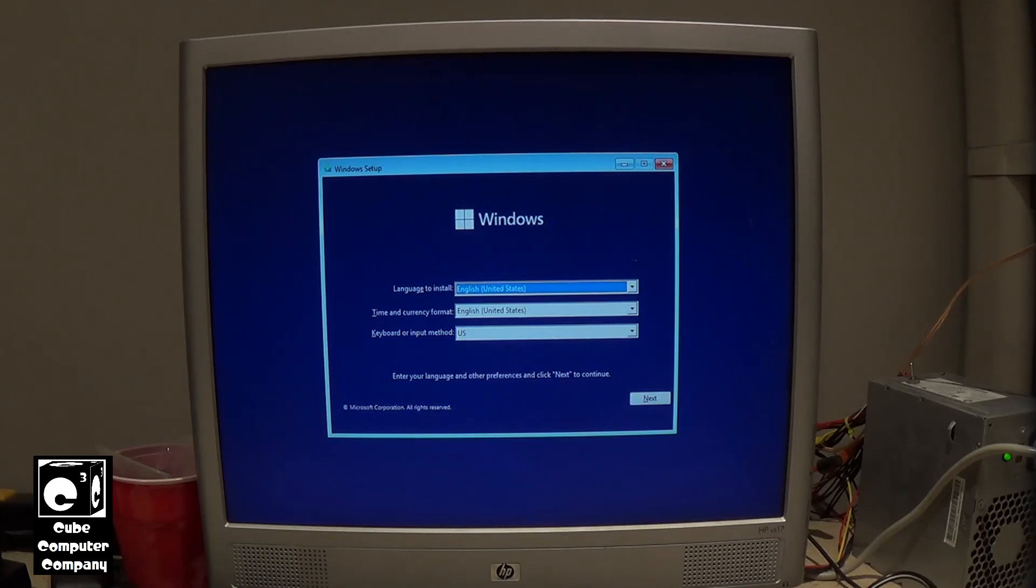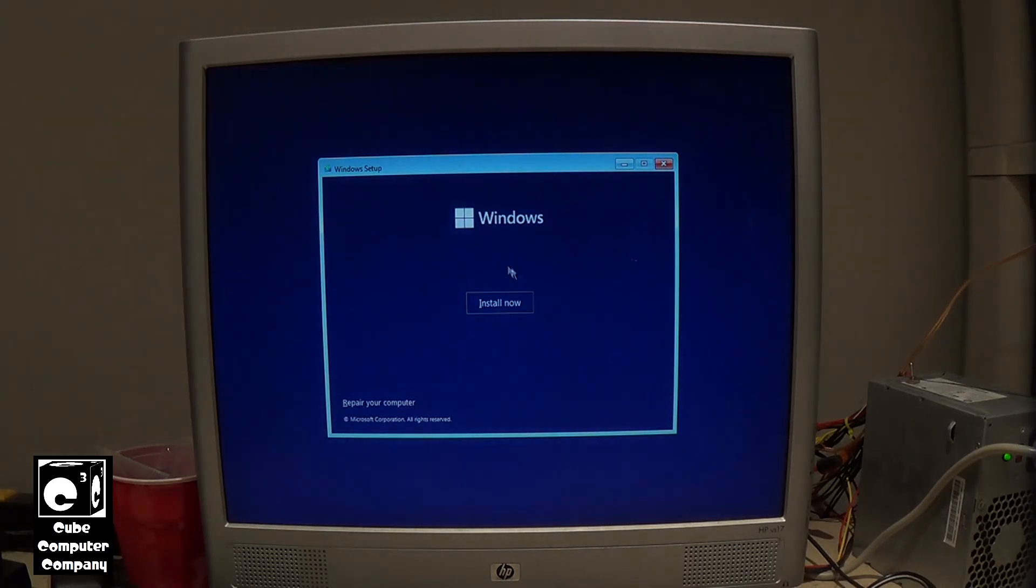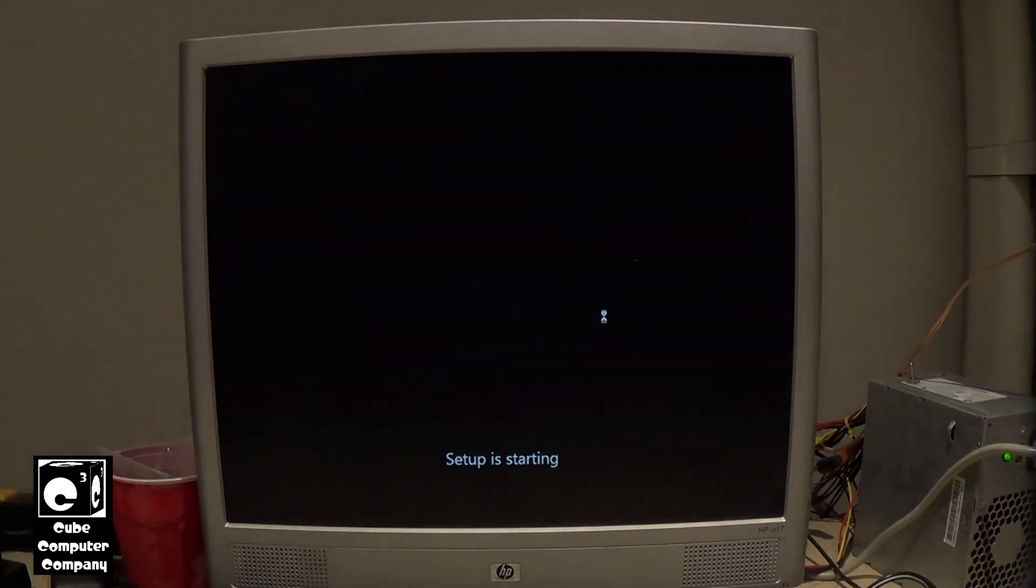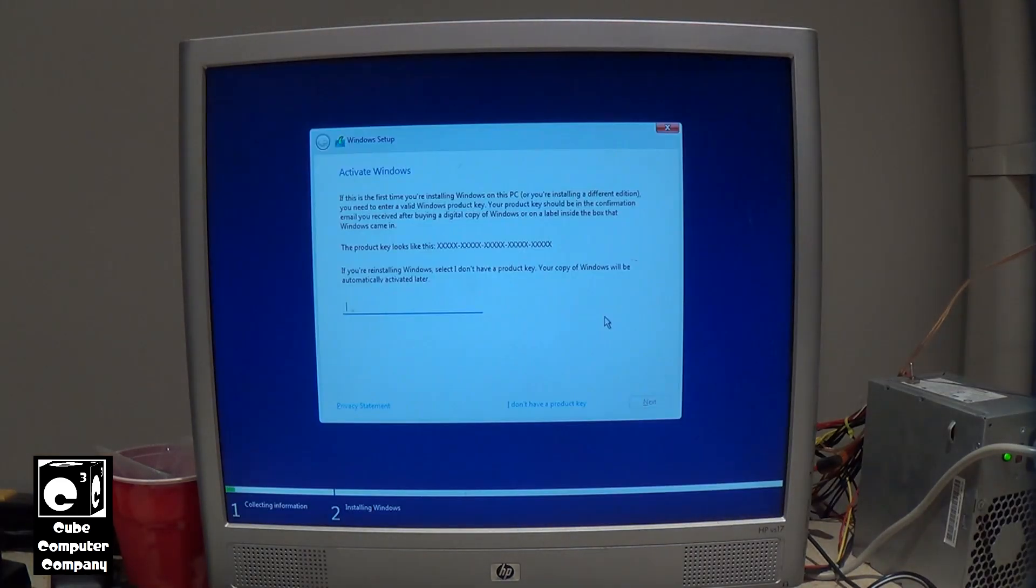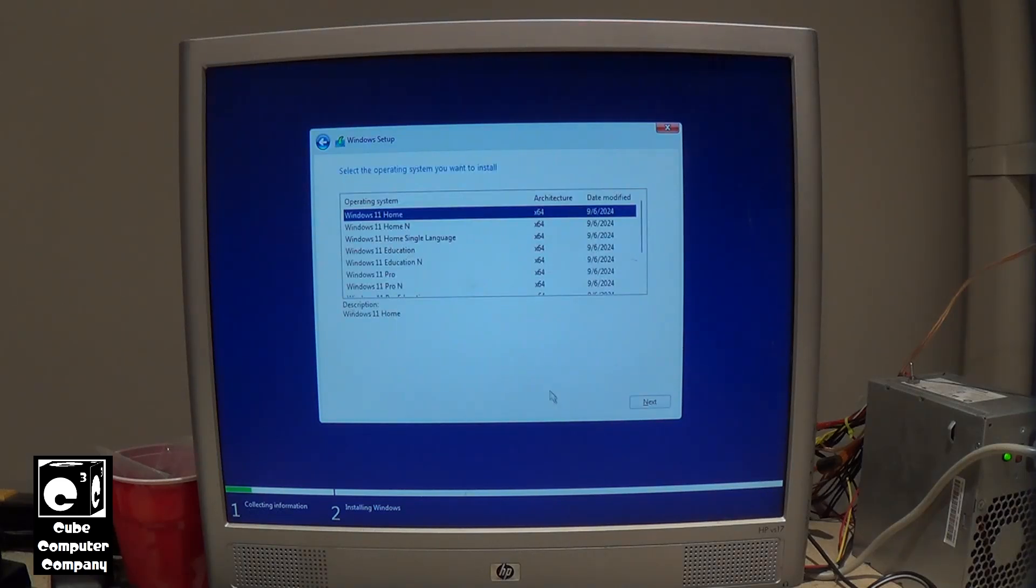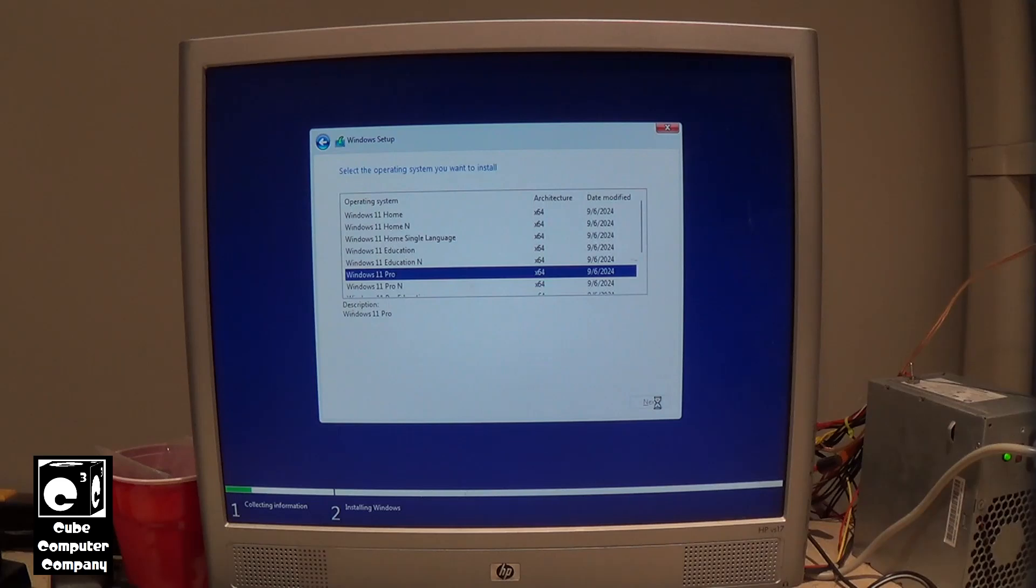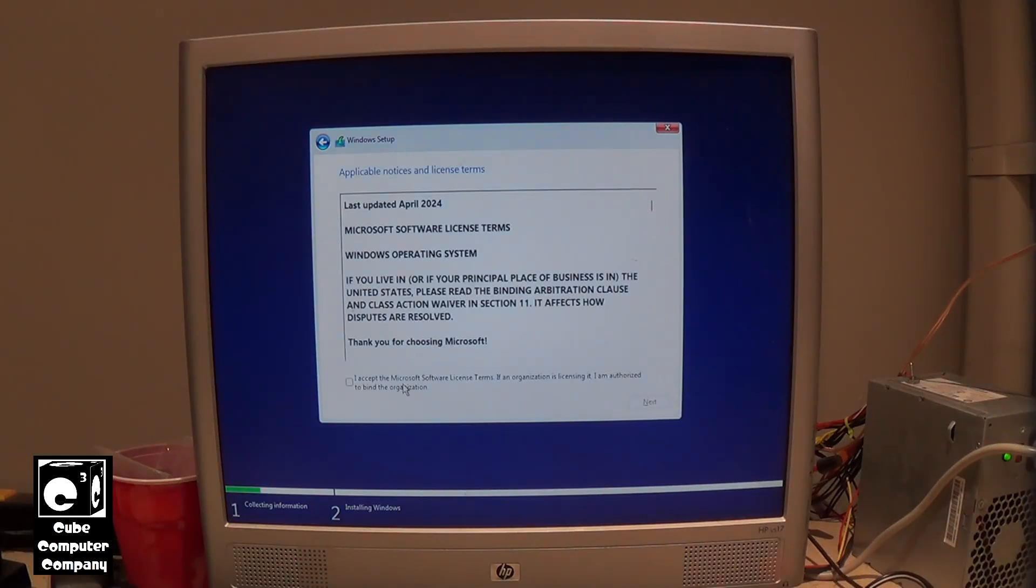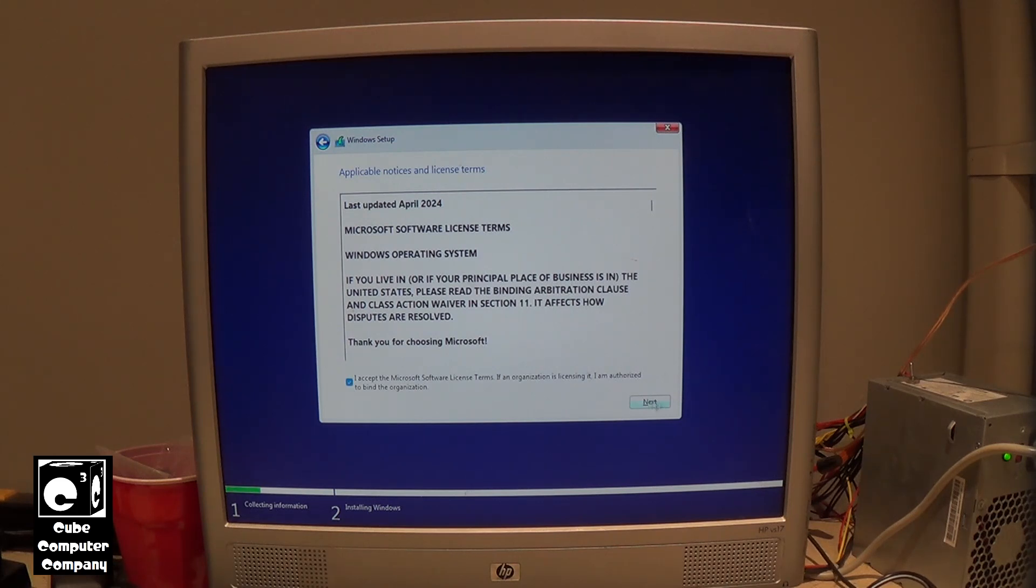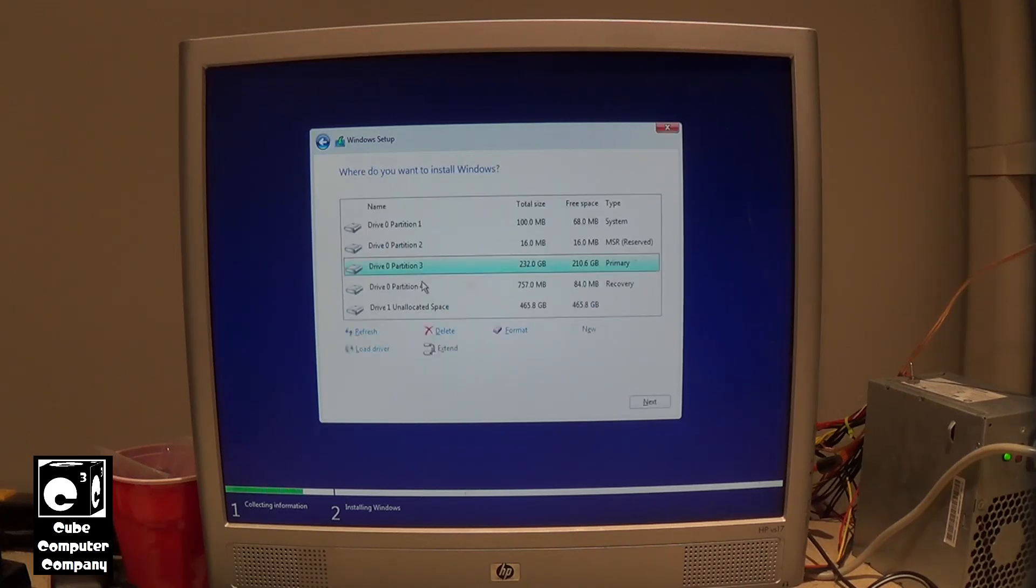Okay, the installer has loaded up and you can see we have a much more familiar looking UI here. So I'm going to select next. I'm going to select install. I'm going to skip this part here, say I don't have a product key. And we're going to select Windows 11 Pro for this one. Select next. We want to agree to the license terms. Select next. Custom. Again, this is very familiar.